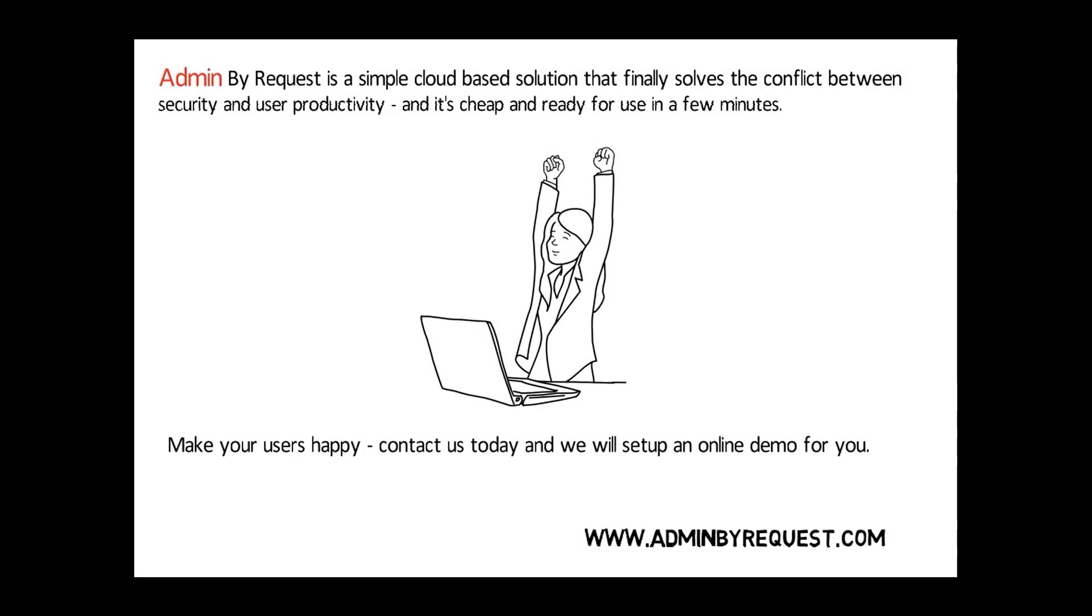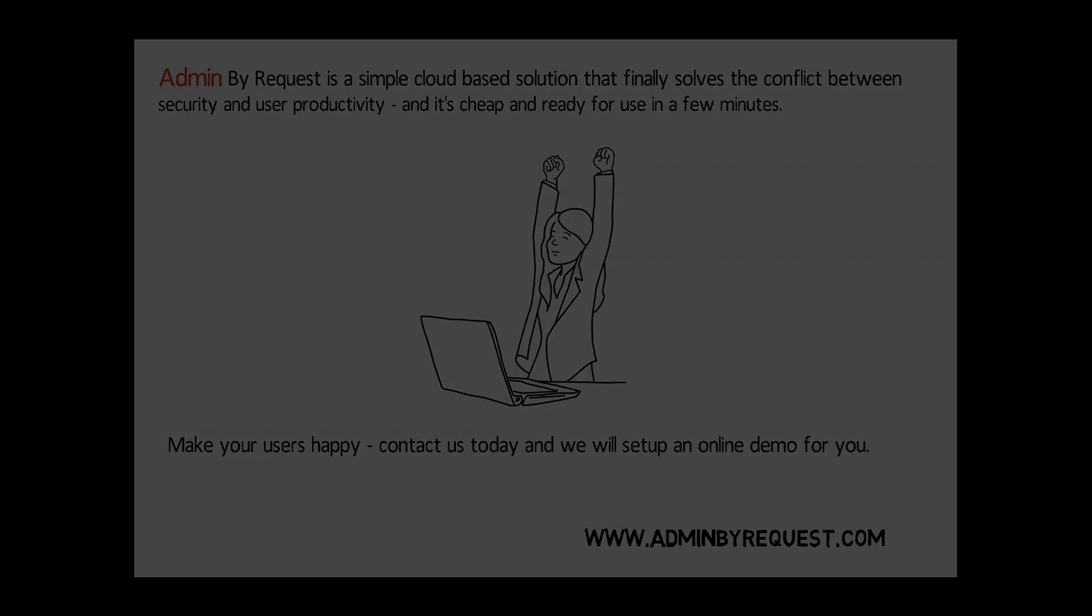Admin by Request is a simple cloud-based solution that finally solves the conflict between security and user productivity. And it's cheap and ready for use in a few minutes. Make your users happy. Contact us today and we will set up an online demo for you.